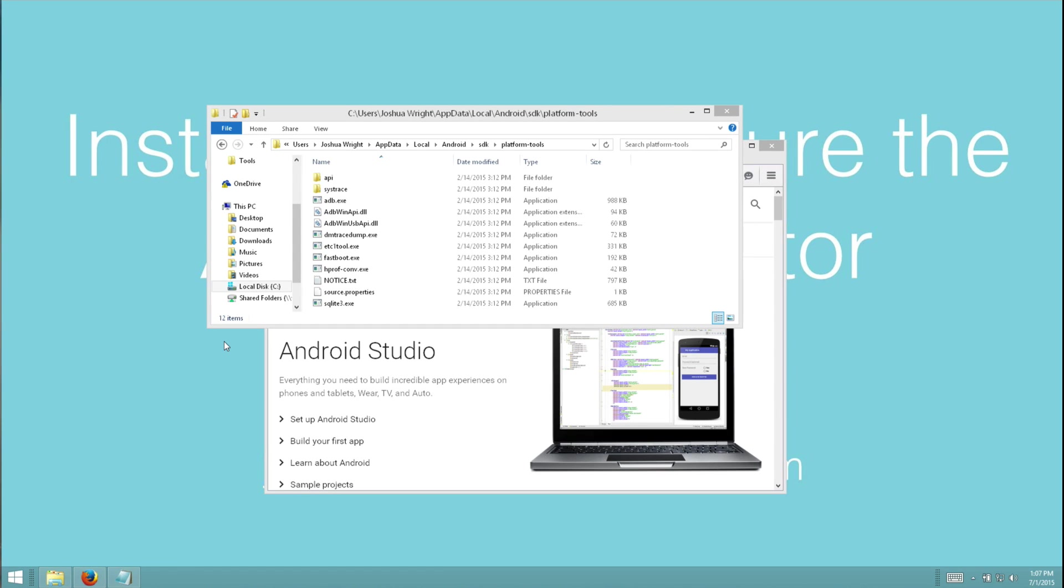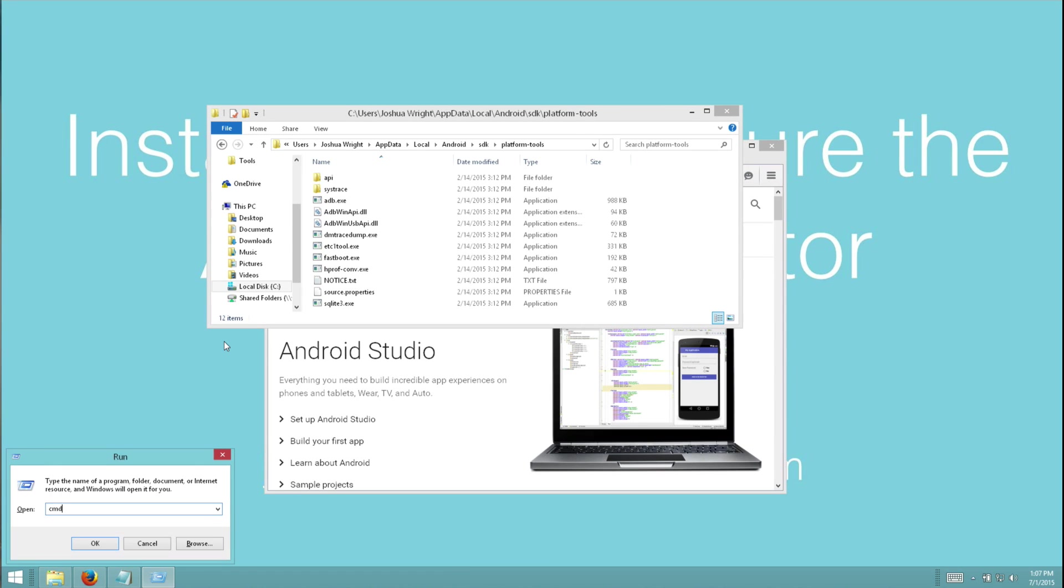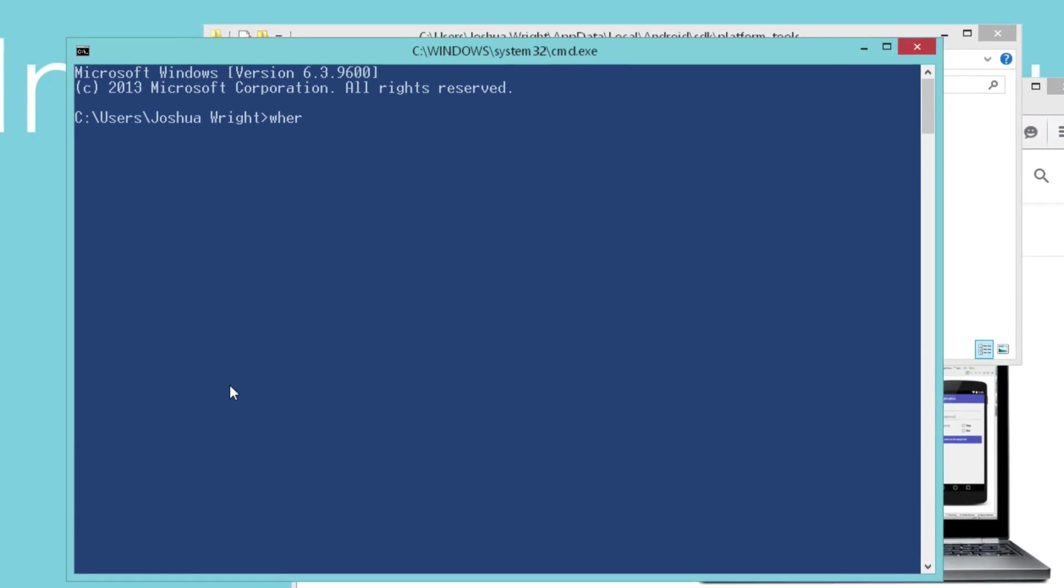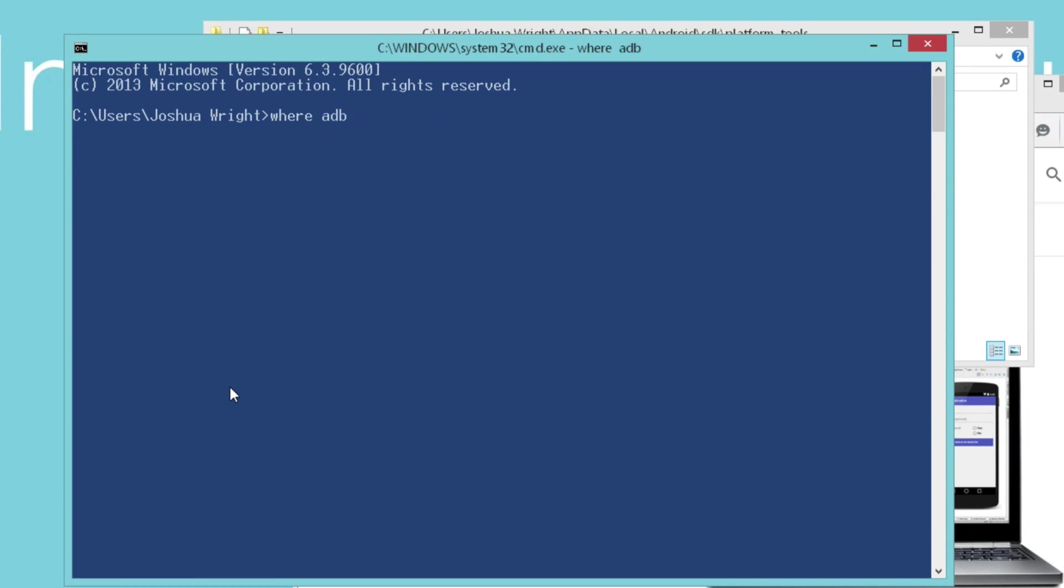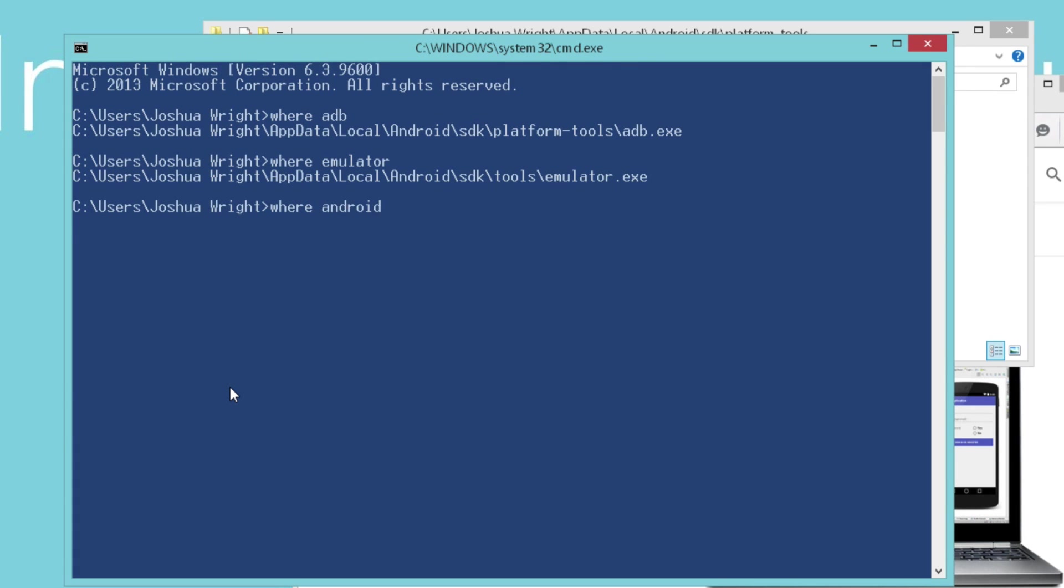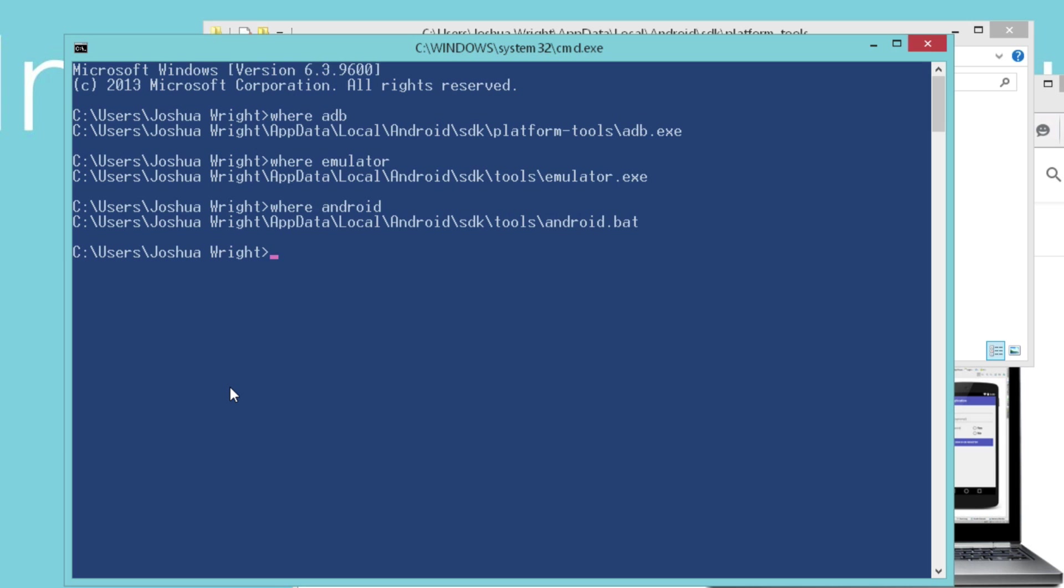And now I'm going to start a command line prompt. And now I'll be able to run all of these utilities. These three utilities, ADB, emulator, and the Android batch script are going to be particularly useful to us, and we'll be able to run them from anywhere we are on the file system from a command line prompt.